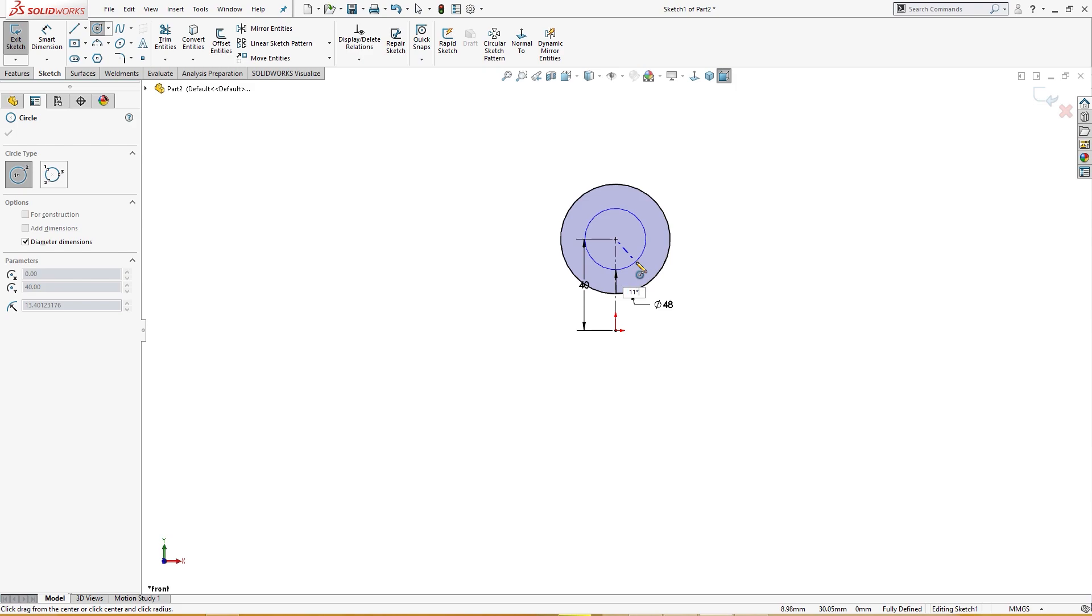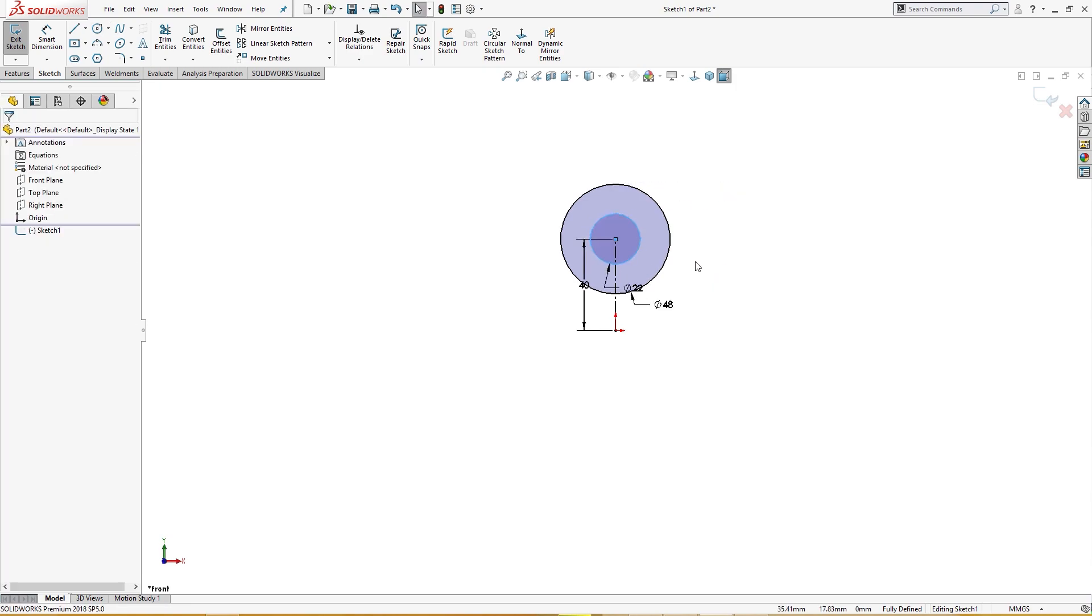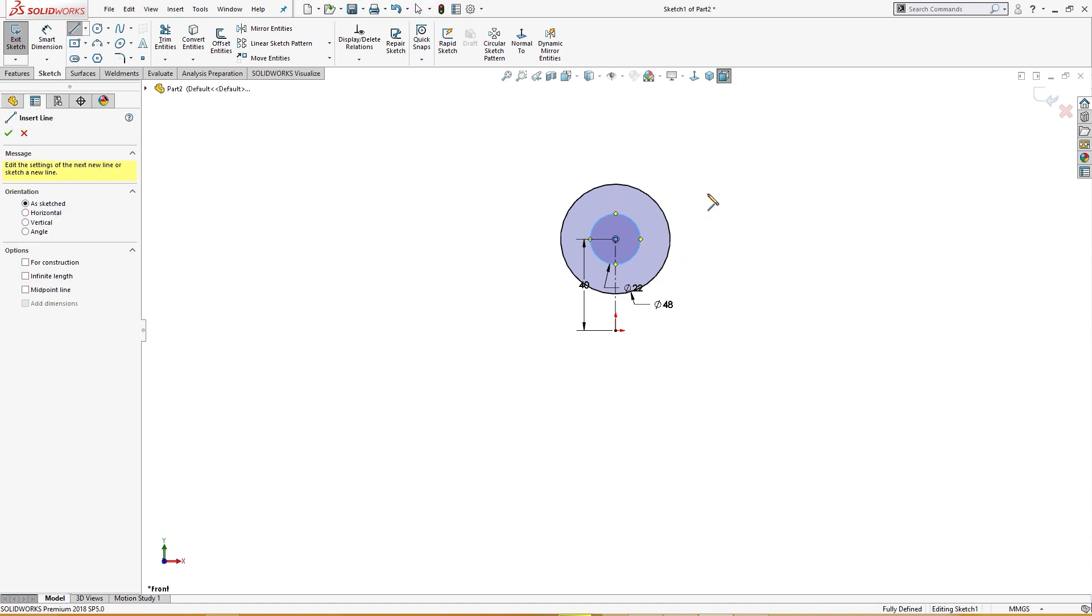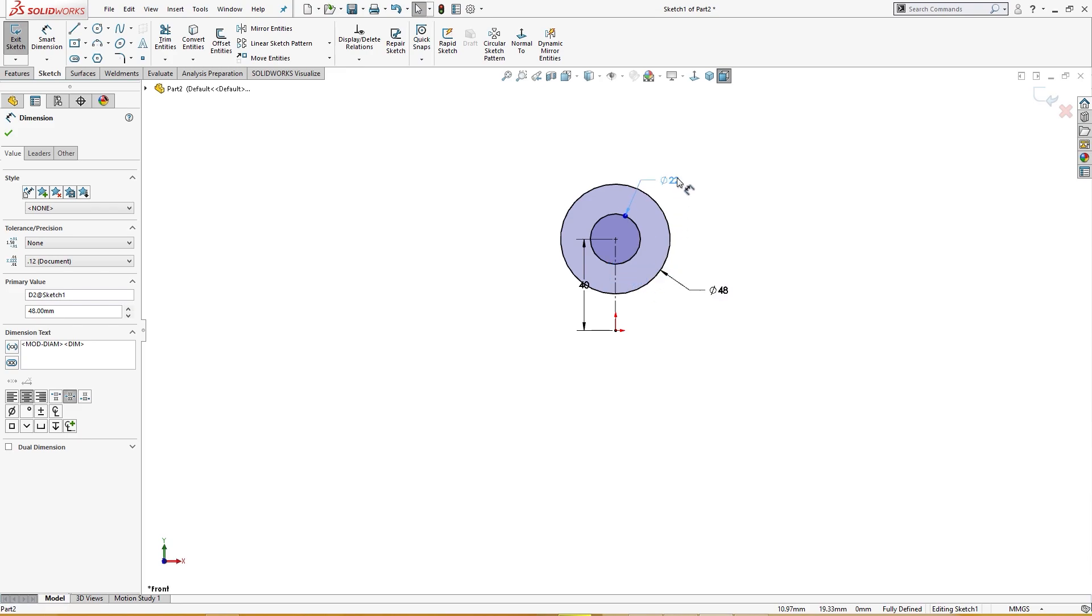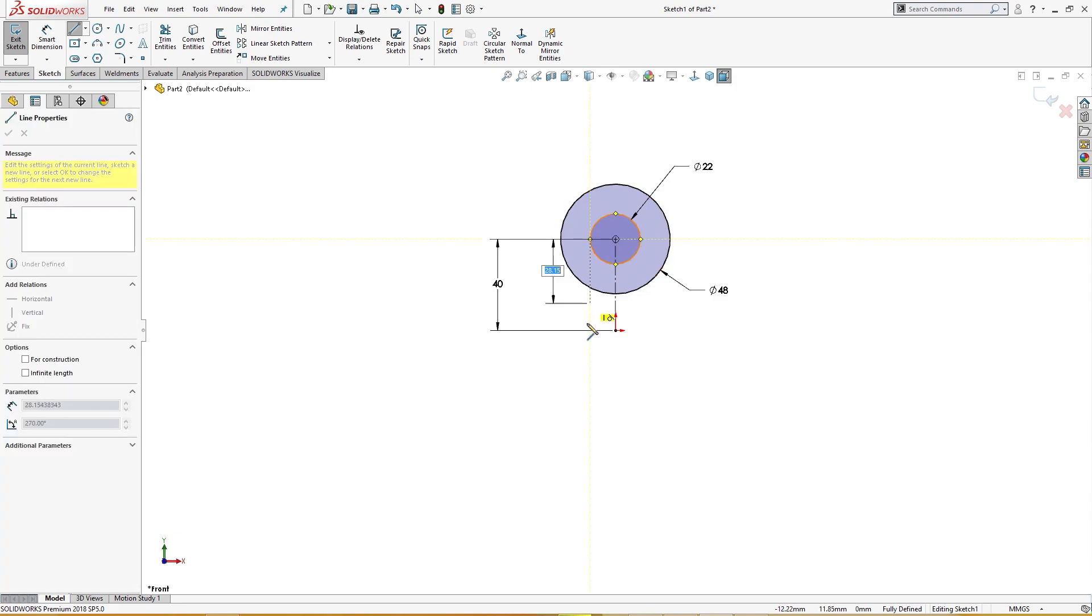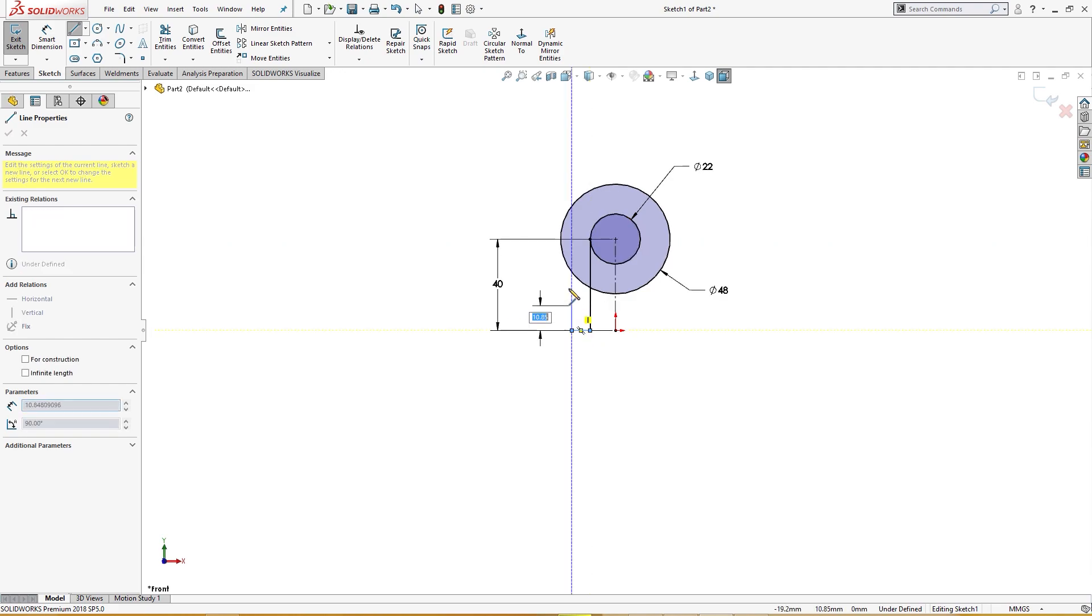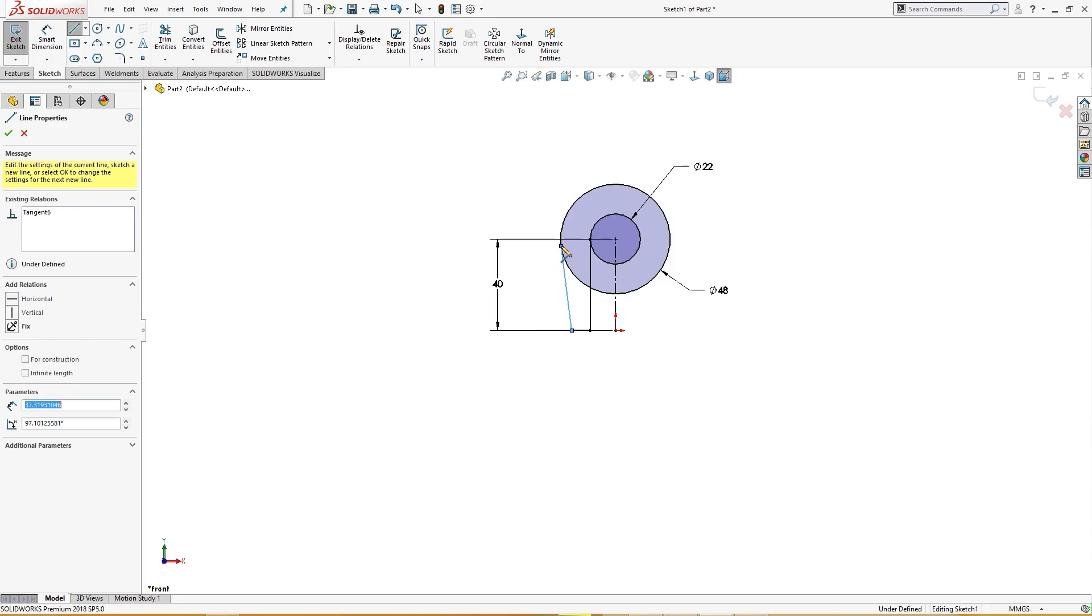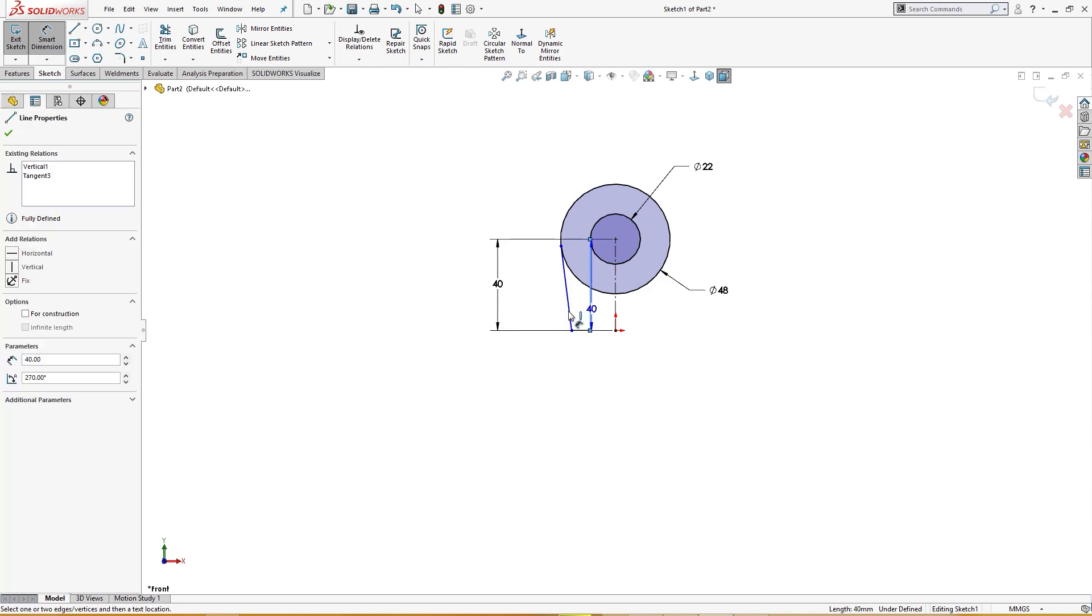I will draw a line. Let me clean this up first. Let me draw a line from here, from the quadrant to here, and I will go back here and make a tangent relation with this and I will give it the dimension here of seven degrees.